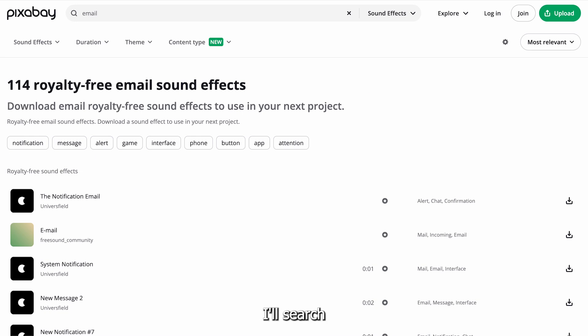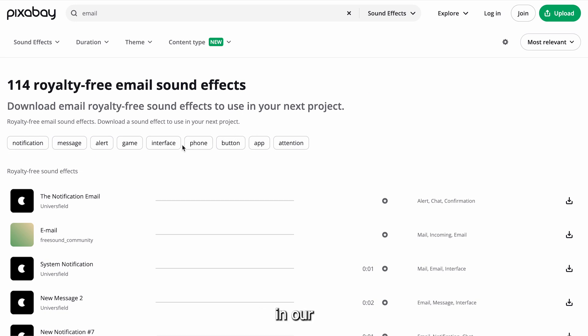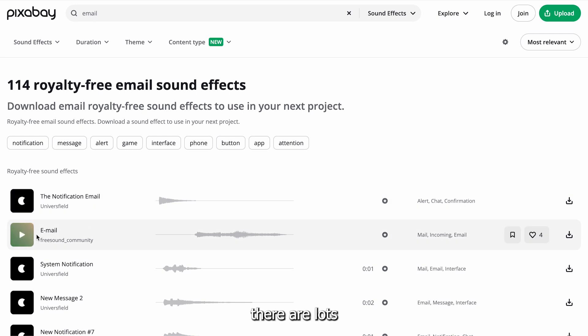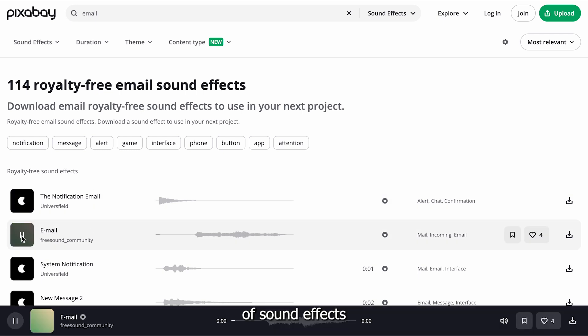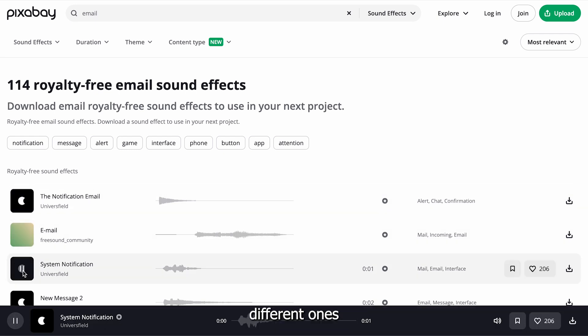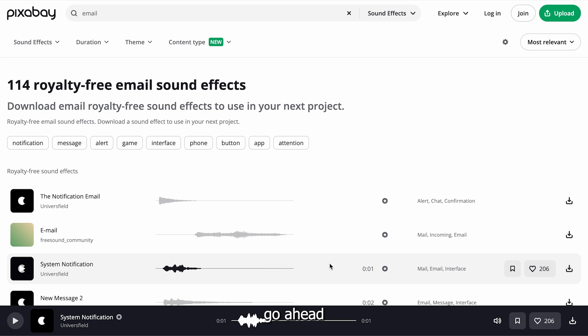The first thing I'll search for is email, as there's a bunch of emails in our second scene. As you can see, there are lots of sound effects to choose from. I'll preview different ones using this play button here. Once you find one you like, go ahead and download that sound effect.